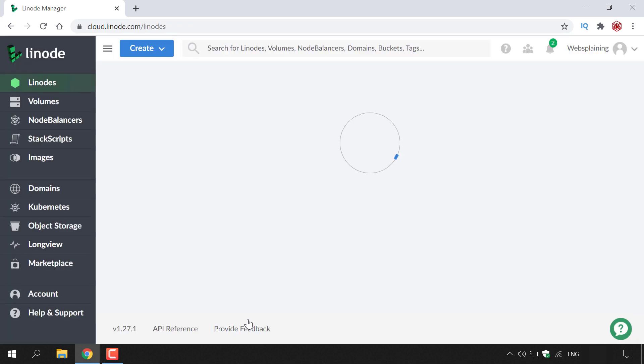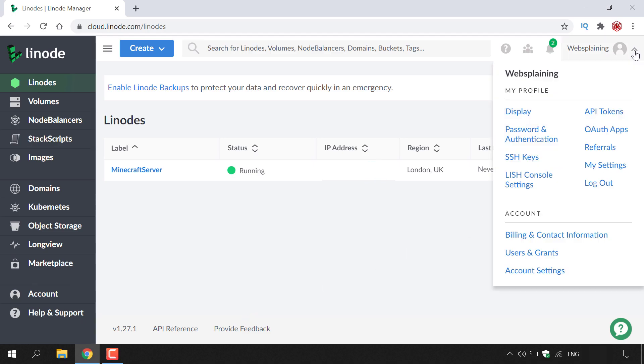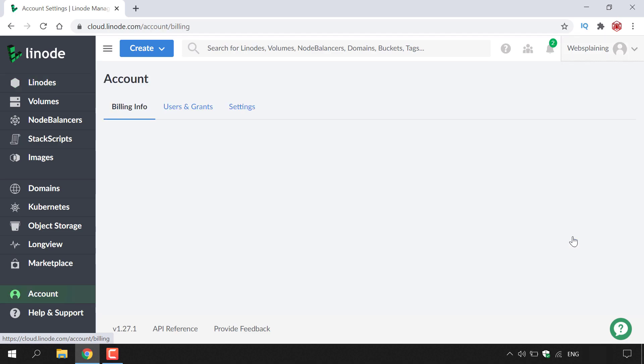Once you're logged in, it should look similar to this. To see the $100 promotional credit credited to your account, all you need to do is navigate to the top right hand corner here to the arrow next to your username and left click on it. Once you've done that, navigate to the very bottom here to where it says account and left click on billing and contact information.